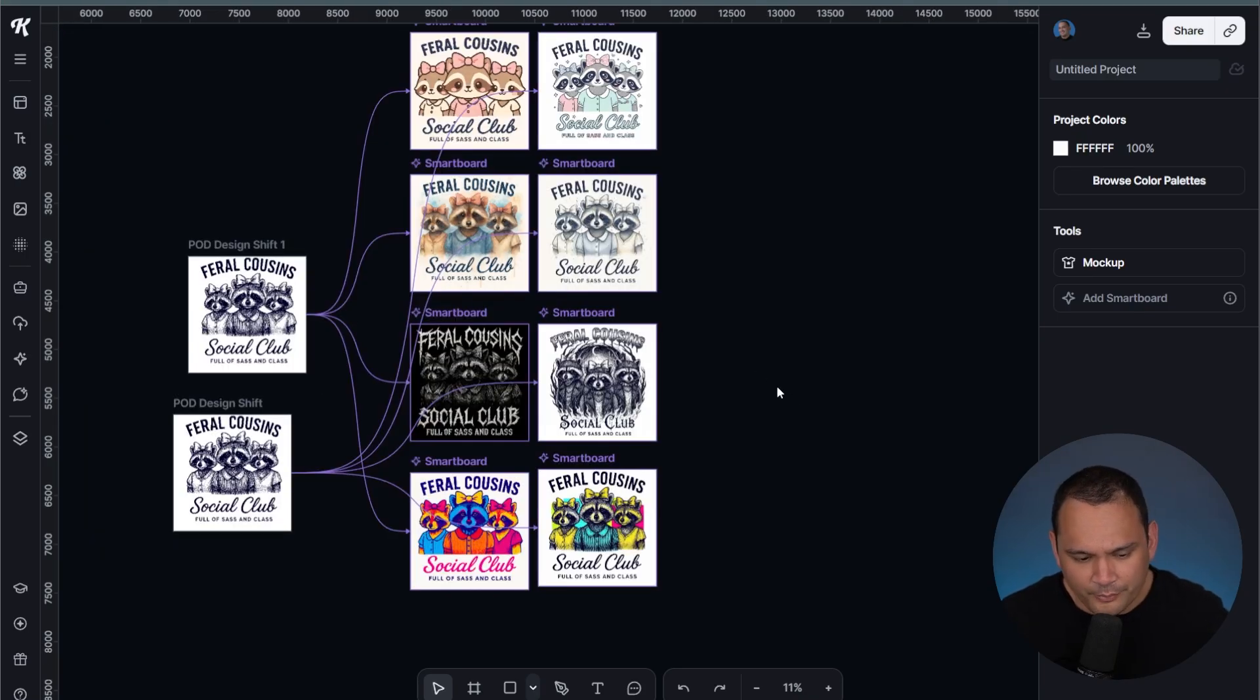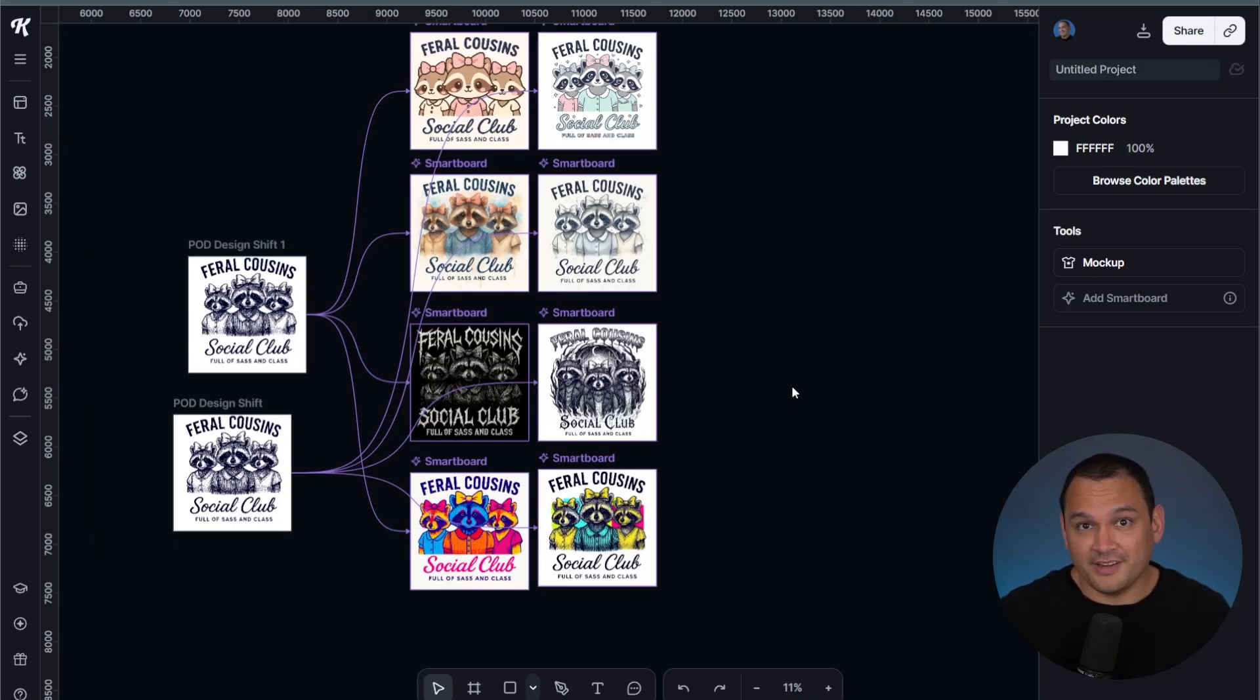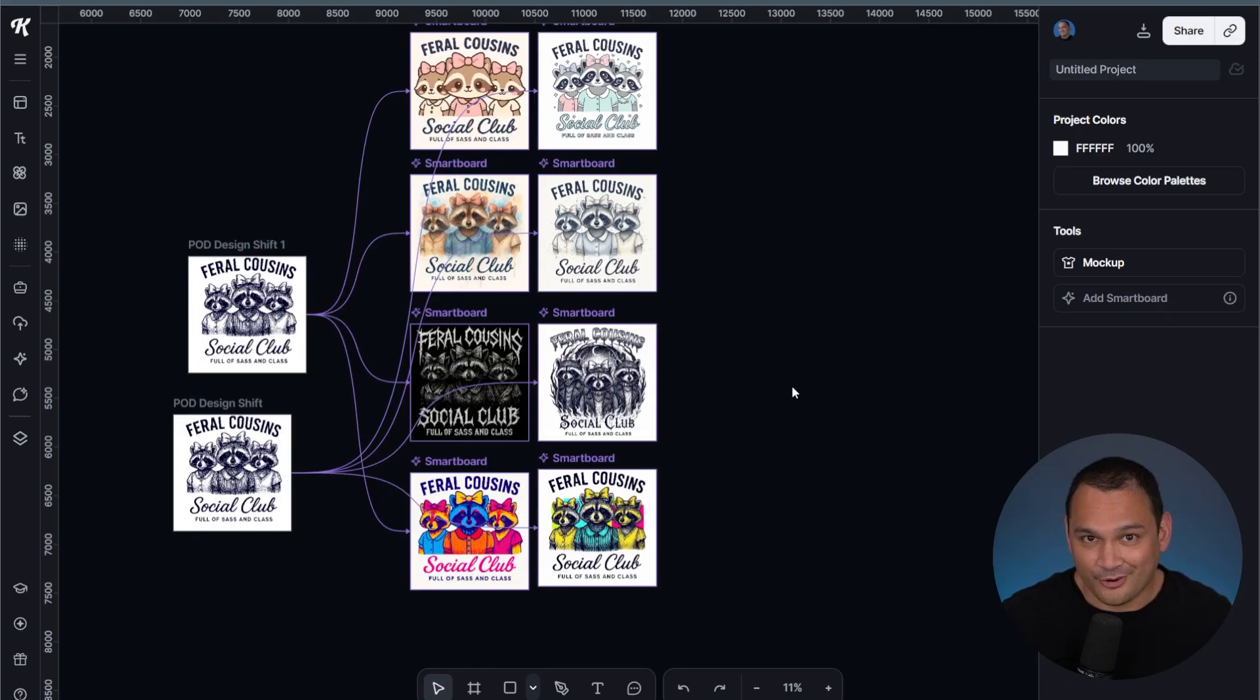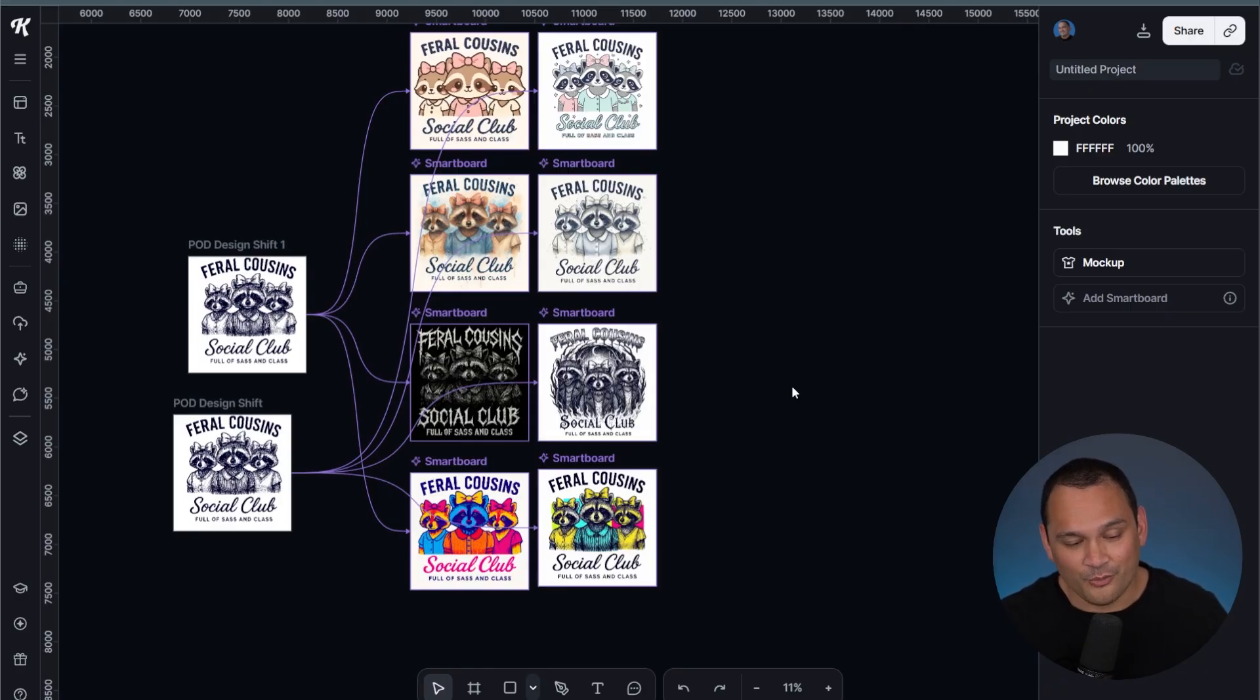I actually clearly prefer the take that Nano Banana had when it came to the pop art style. It's very comparable. If it's comparable, and it's a quarter of the time and a quarter of the cost, we're probably going to go with that one, right?